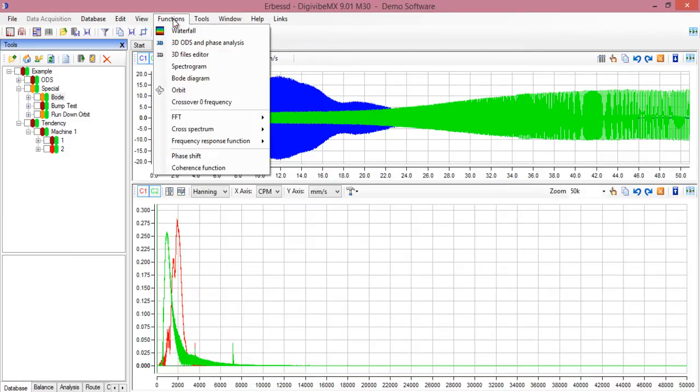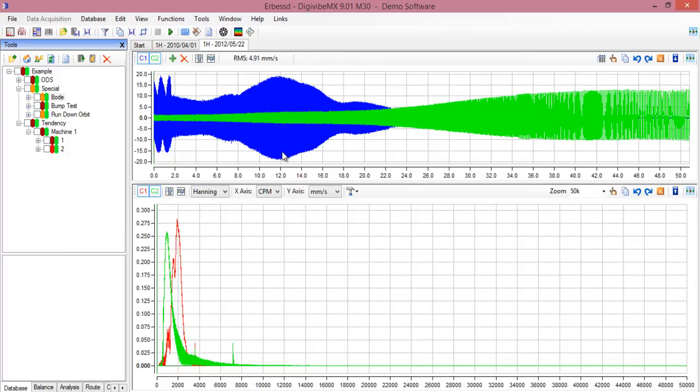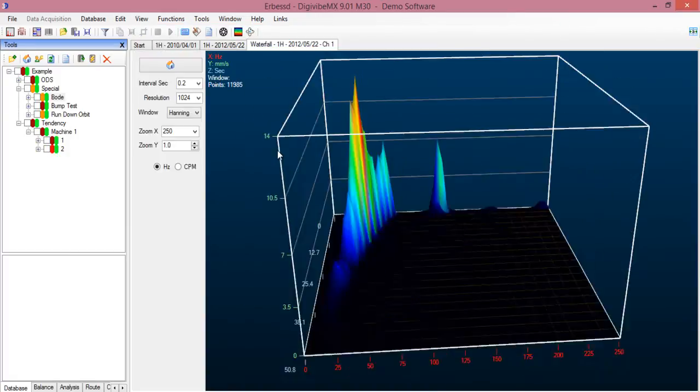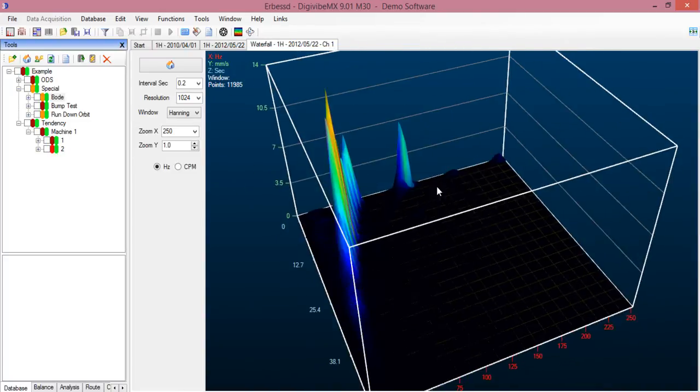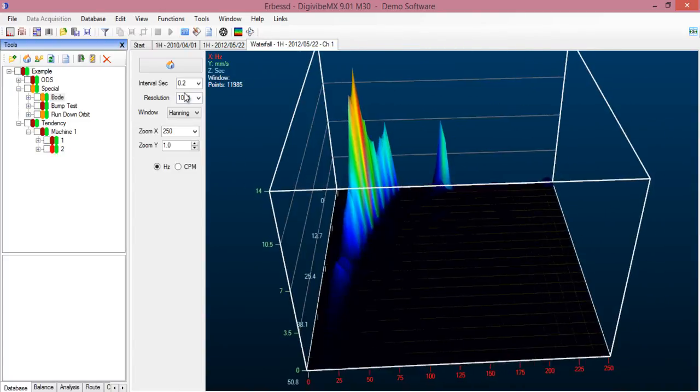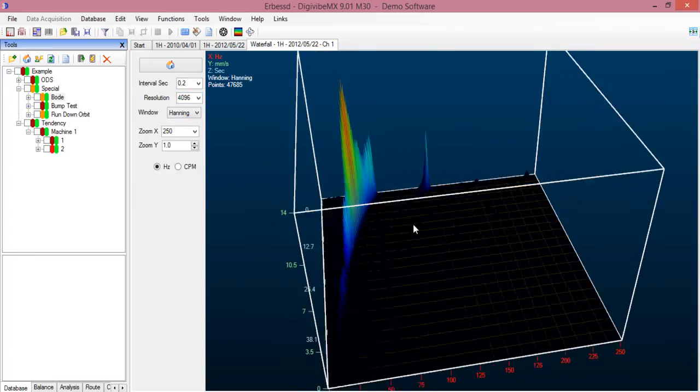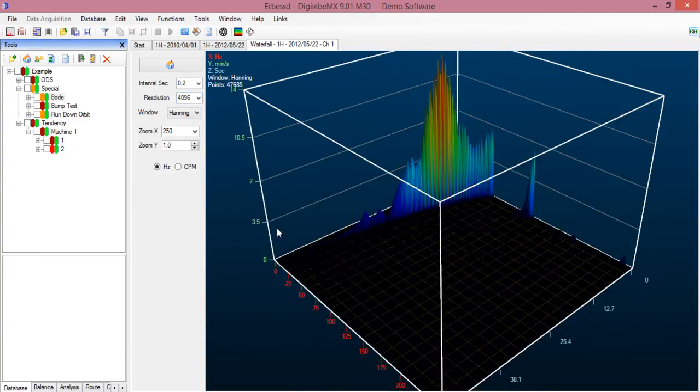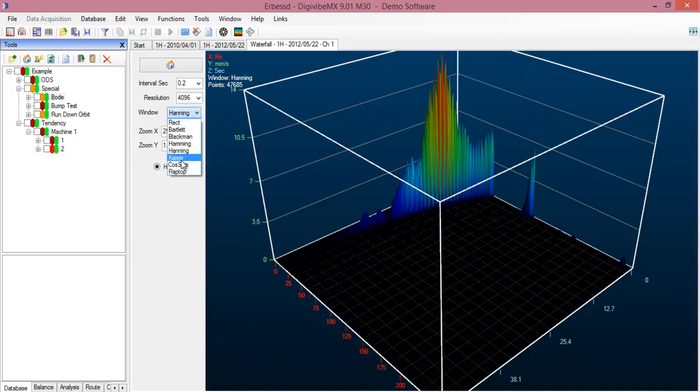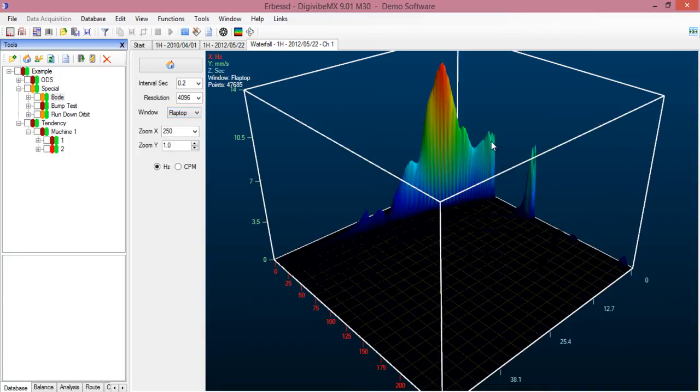To the same file, we can also make a waterfall analysis and see it in a 3D graph. You can rotate it. And let's increase the resolution. You can also change the window. The Flaptop window is very useful for this graph because it uses an algorithm that gives a very accurate amplitude, so we can get a better view.